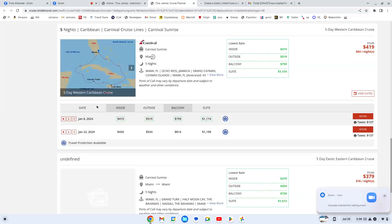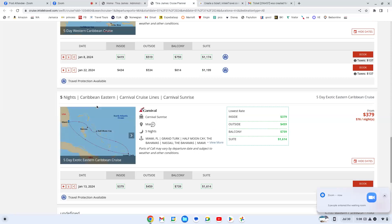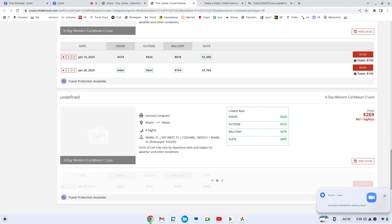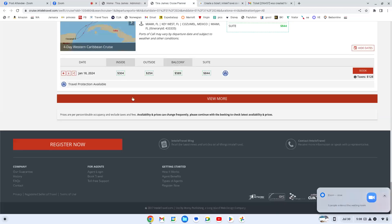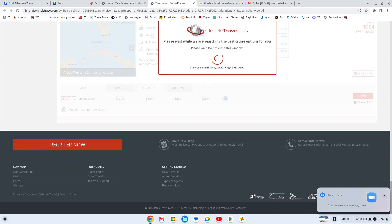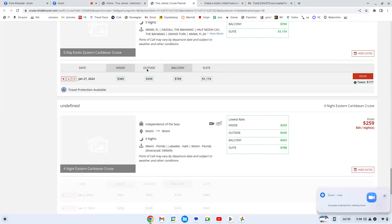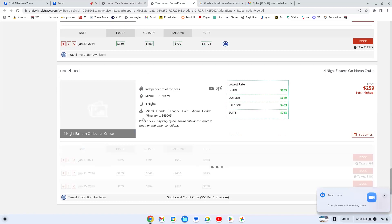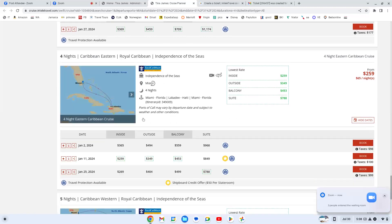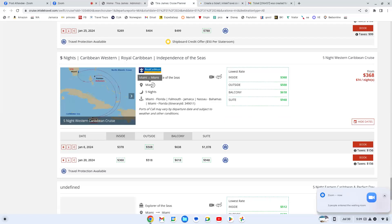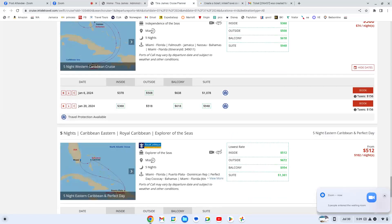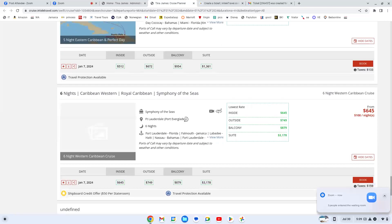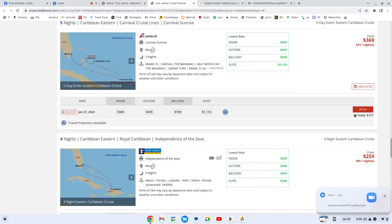As you keep going down, you'll see that they have Royal Caribbean. It kind of shows all of them there. You can even compare them.